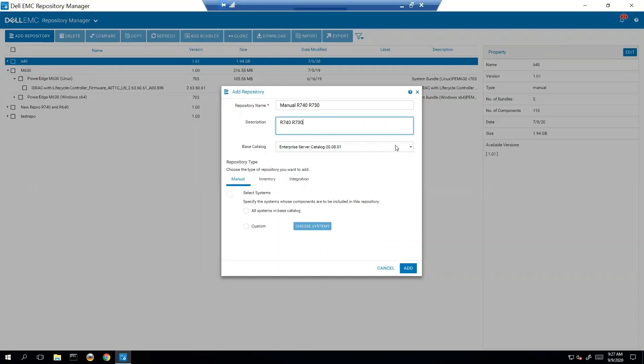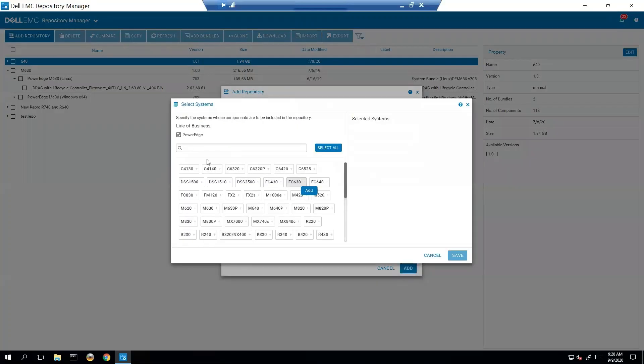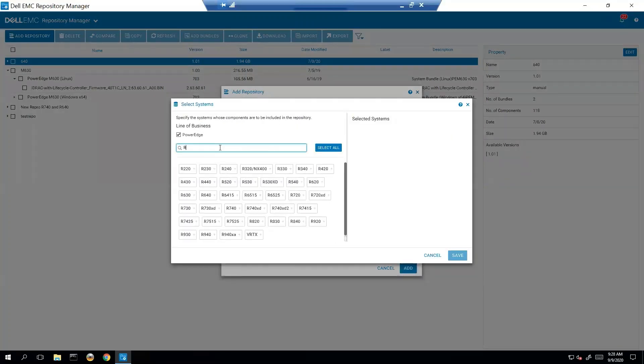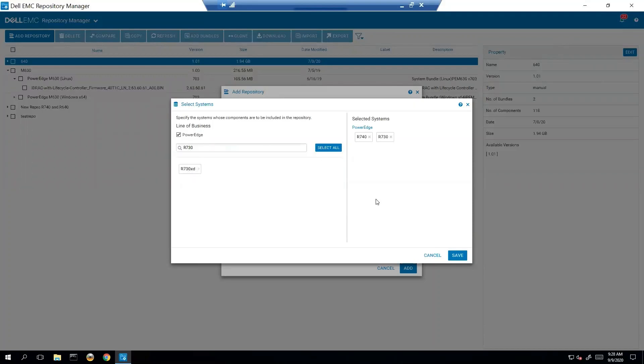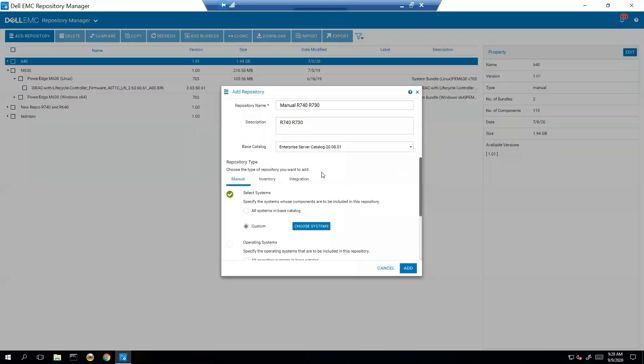And then we are using our base catalog from the online catalog that is manual. So then we are going to choose our systems because we're just doing R 740 and then we have our models in here.